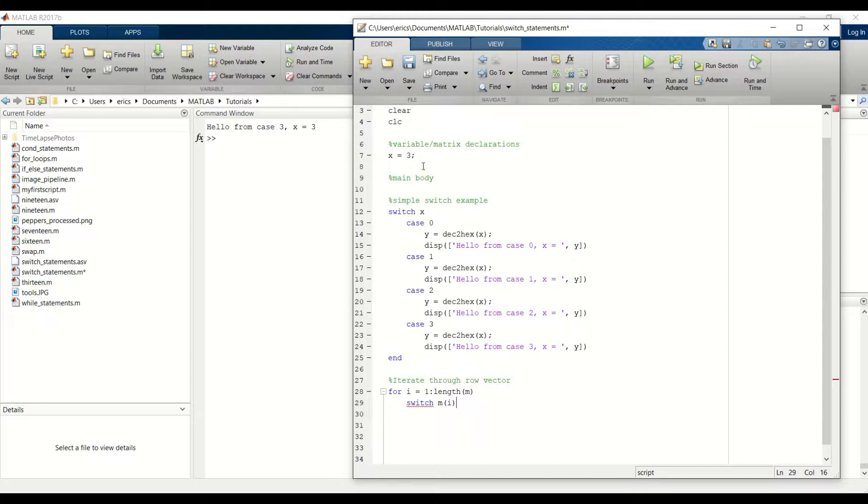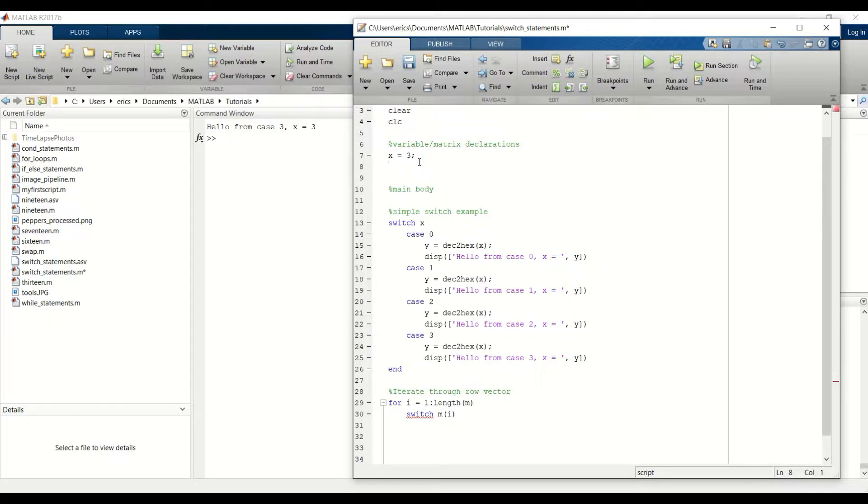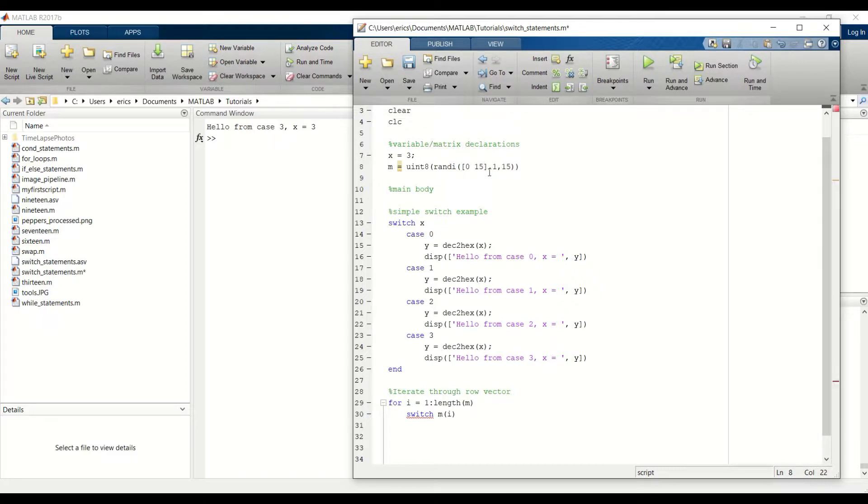I also need to create, actually create this row vector. And this will be a 1 by 15 row vector with values ranging from 0 to 15.